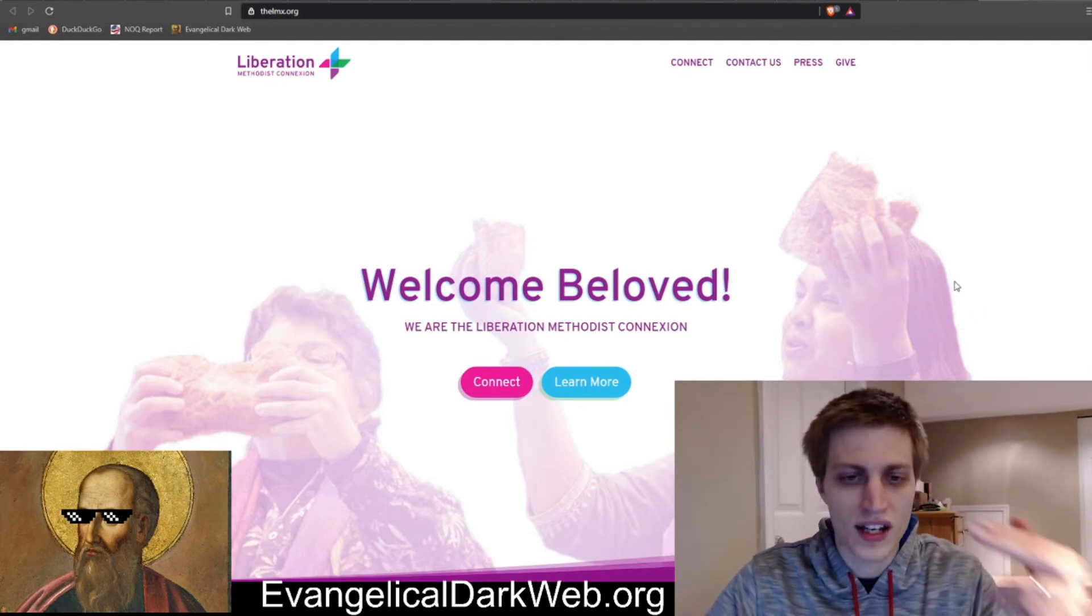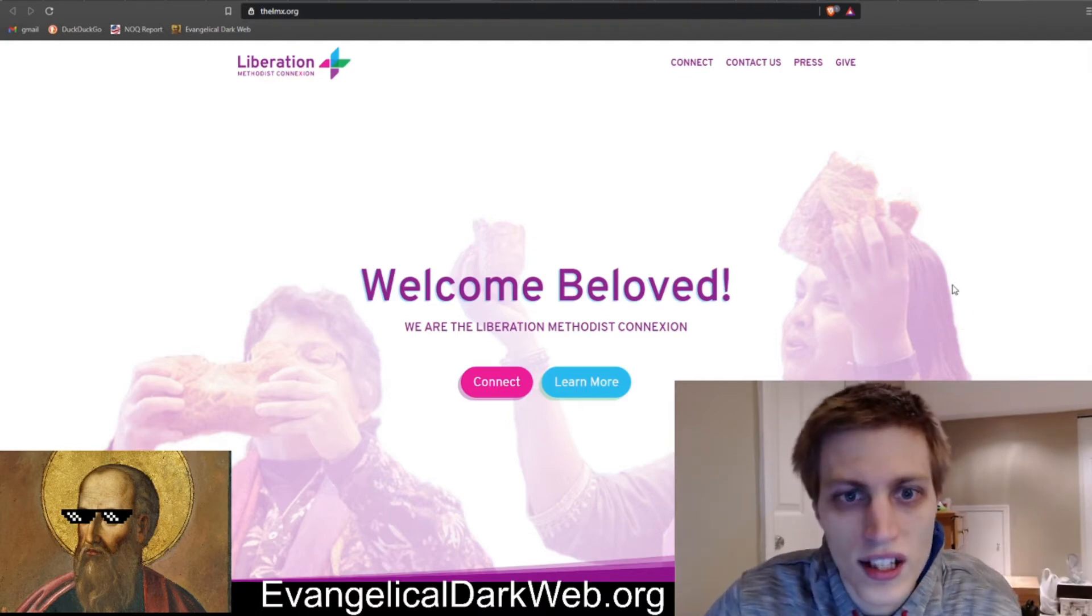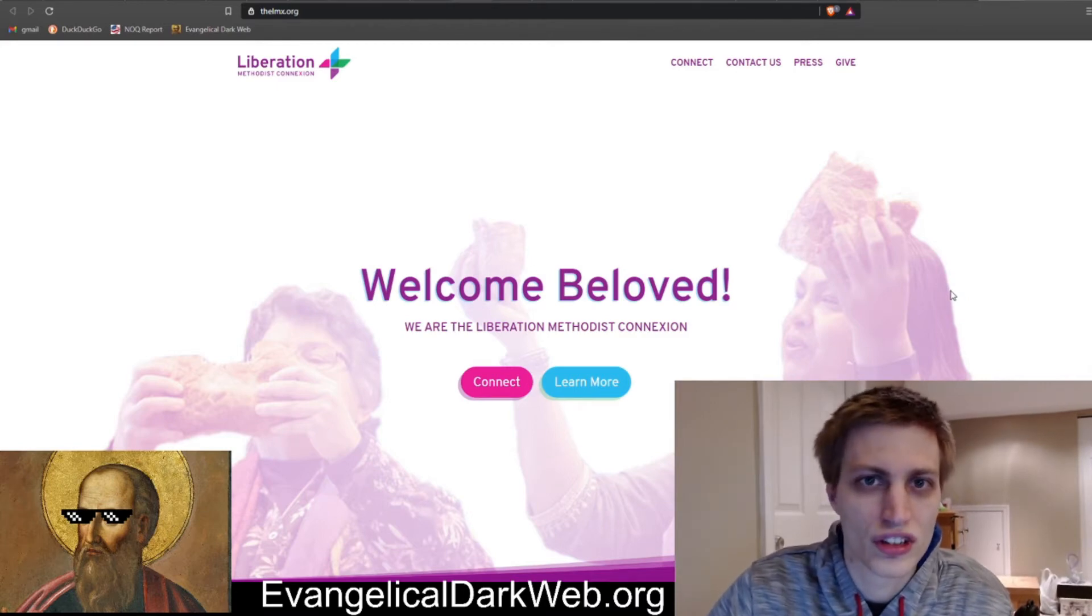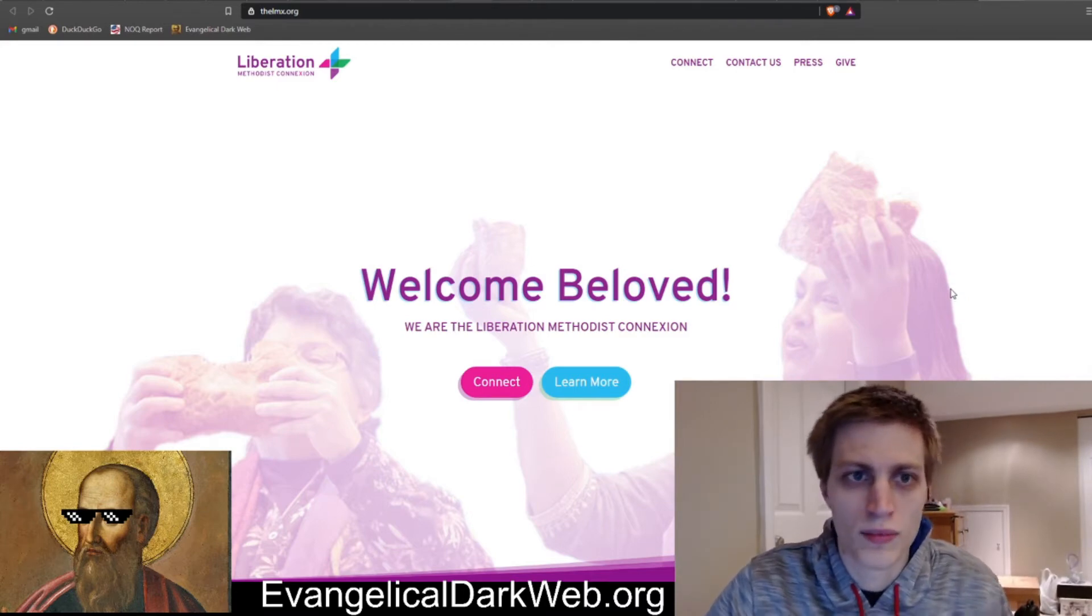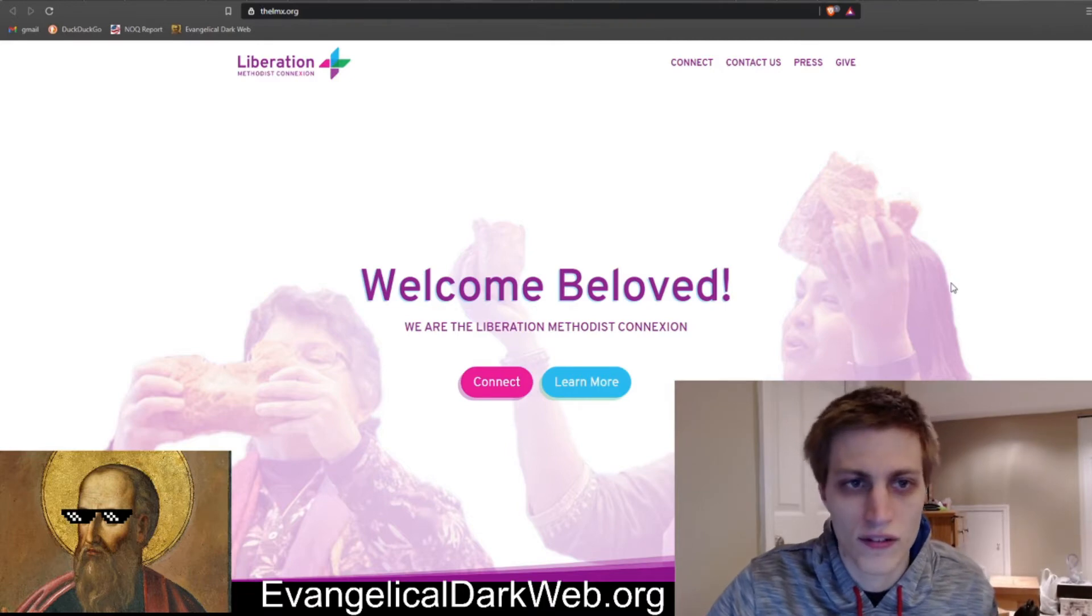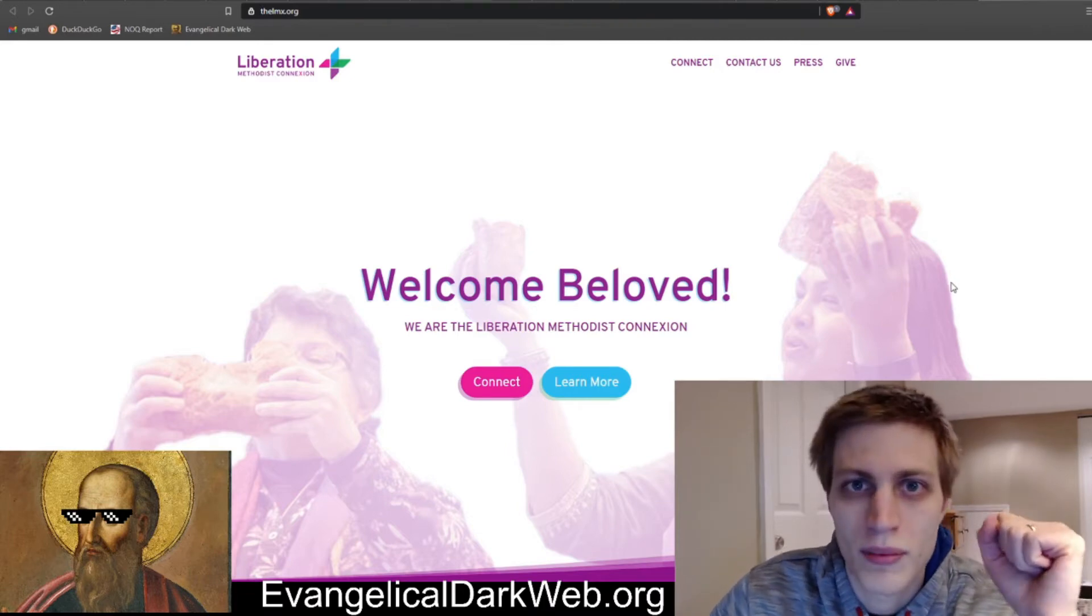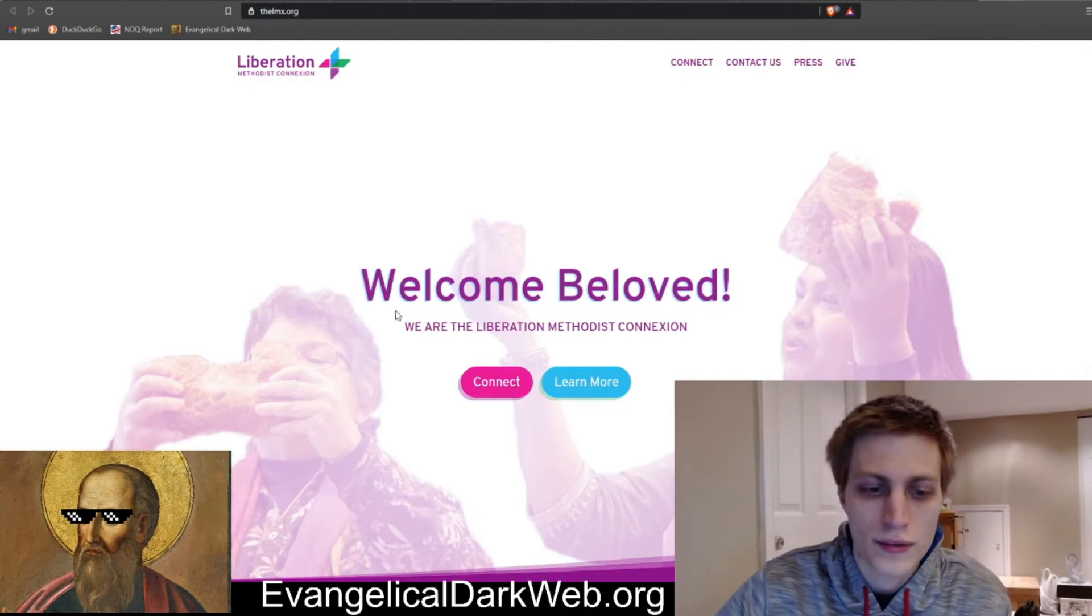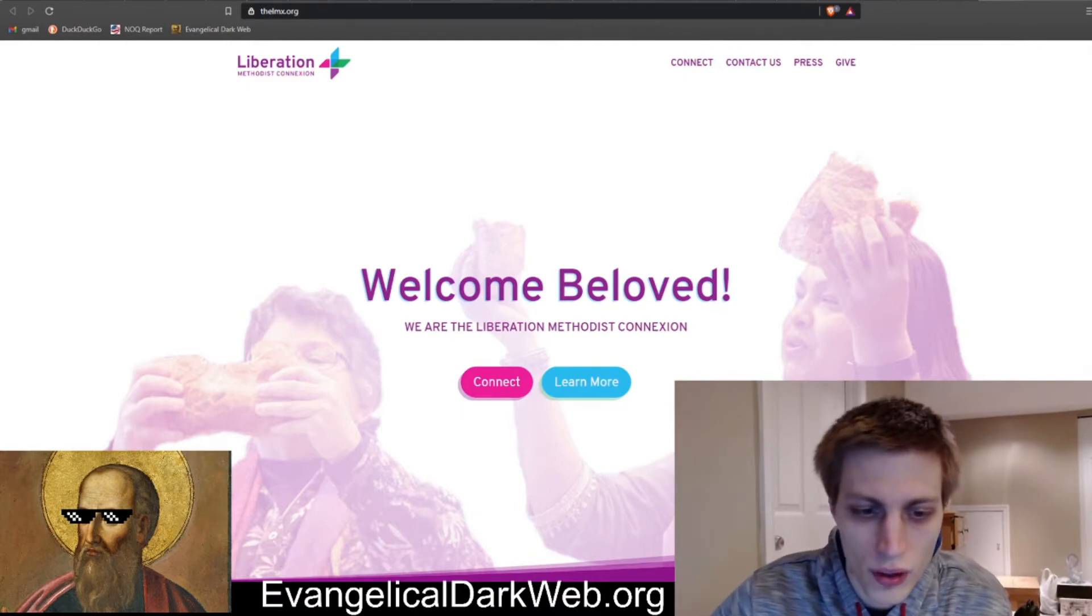We're kind of seeing another likewise situation because the Methodist Church just can't become woke enough, fast enough, for these people. So we're going to be taking a look at that today. So without further ado, let's take a look at their website. Welcome Beloved.